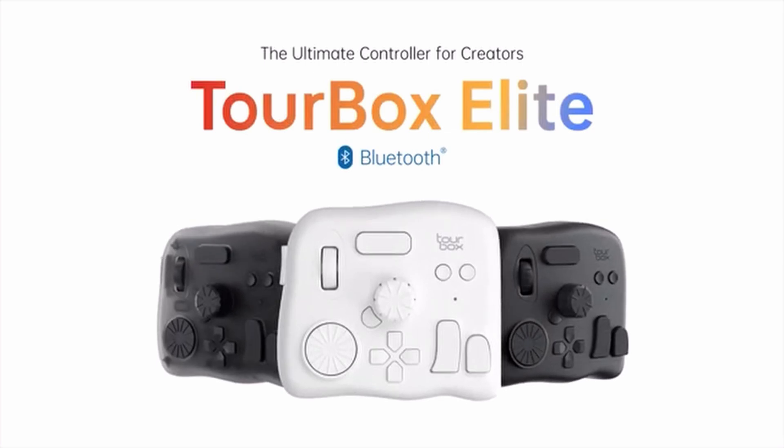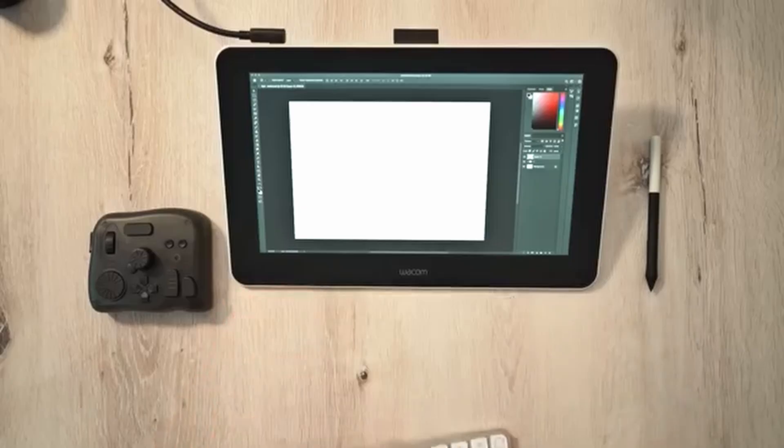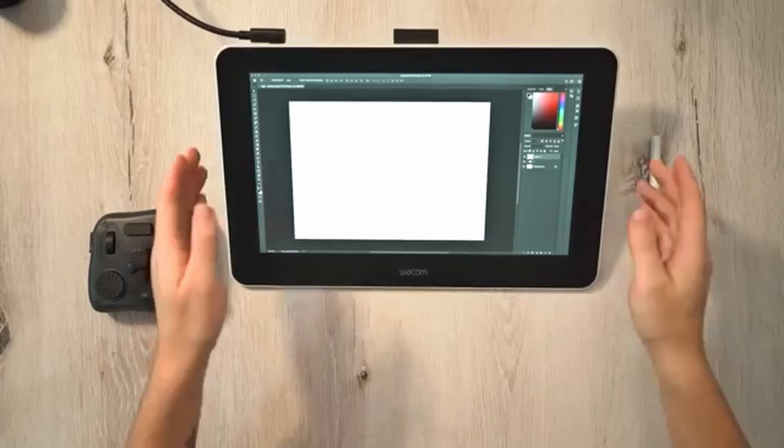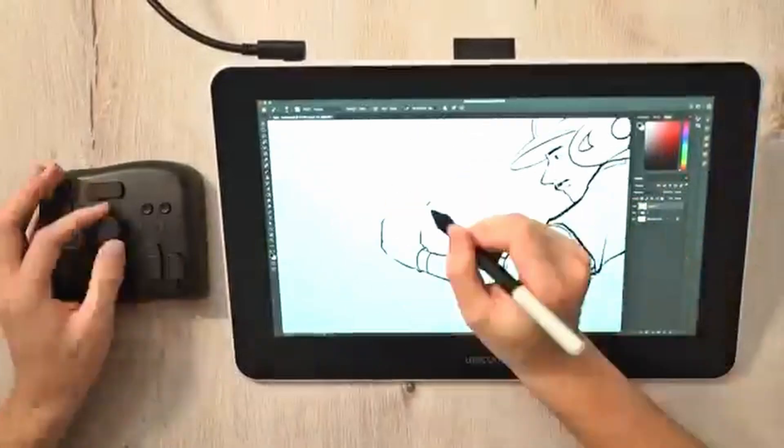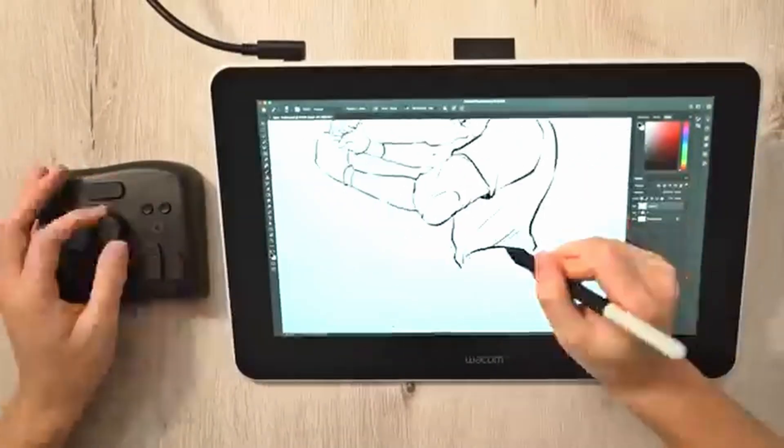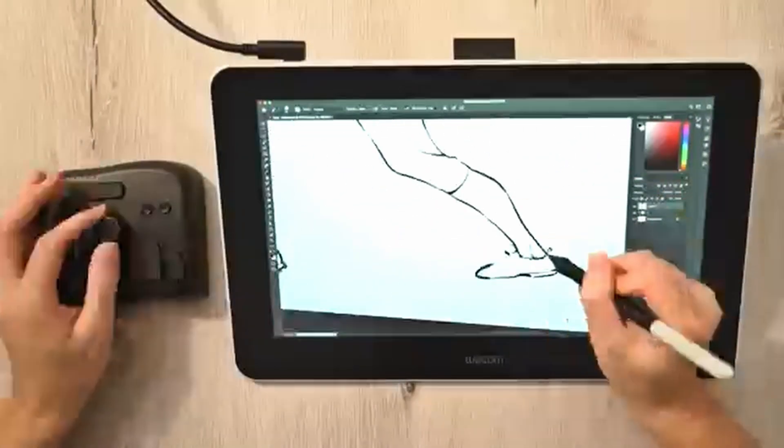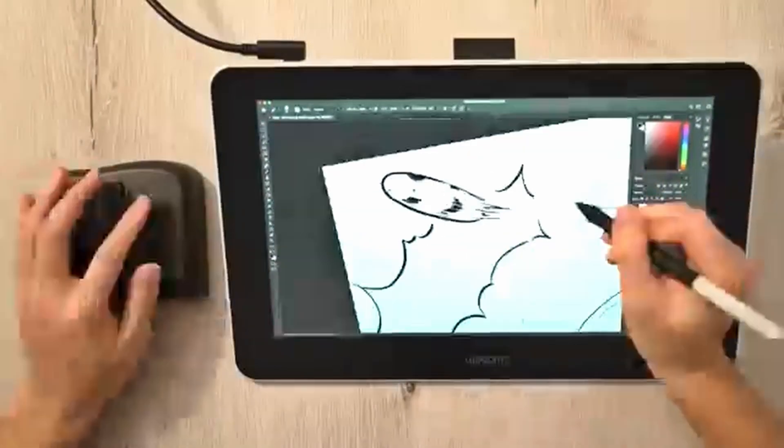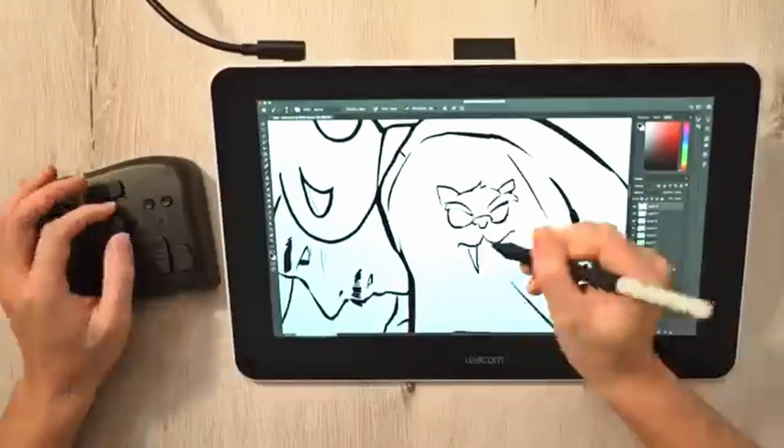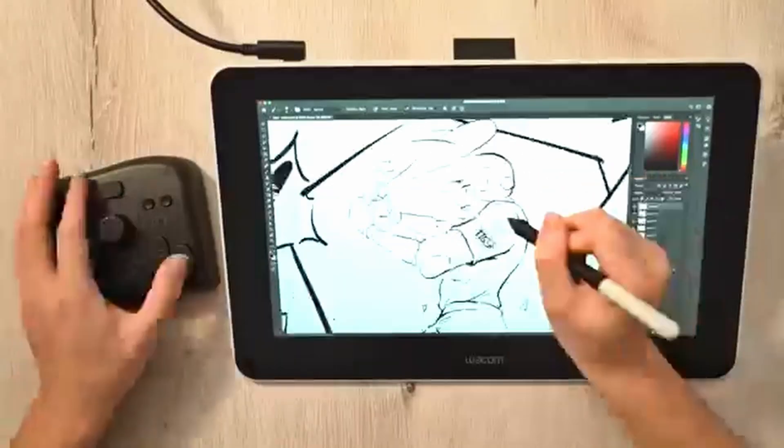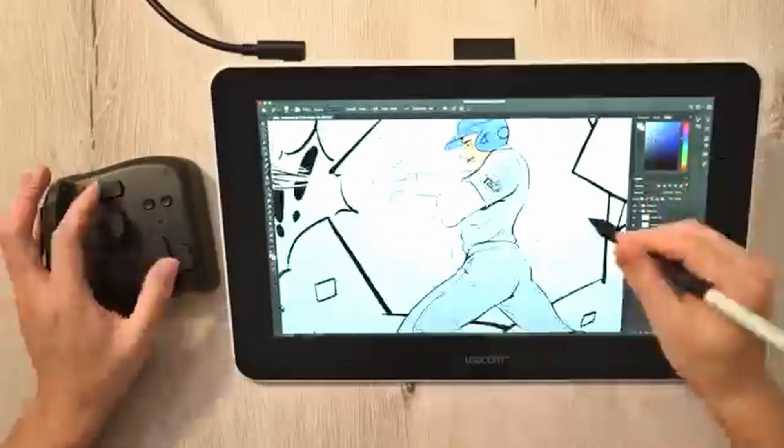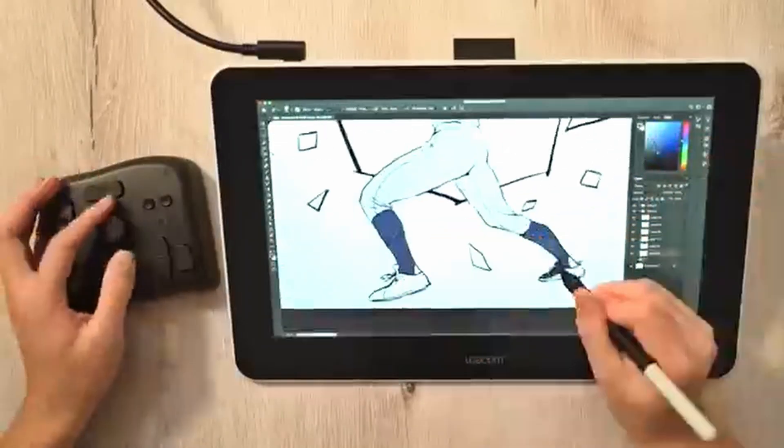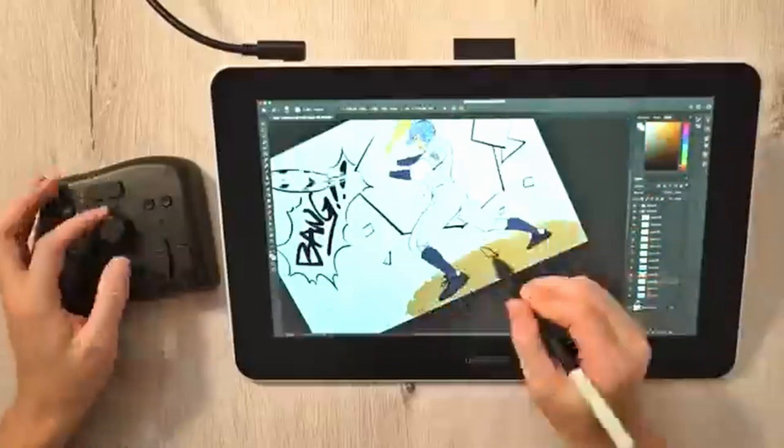The Elite model has three dials. In my opinion, the TourBox is useful even if you only use these three dials. There's a central dial used to tweak brush settings. Combined with other buttons, you can use it to tweak different brush settings like size, opacity, and wetness.